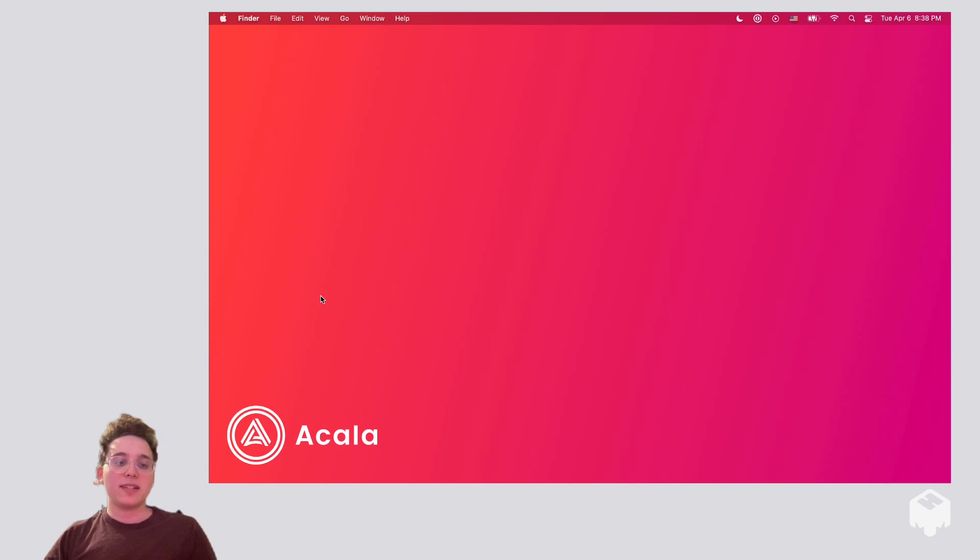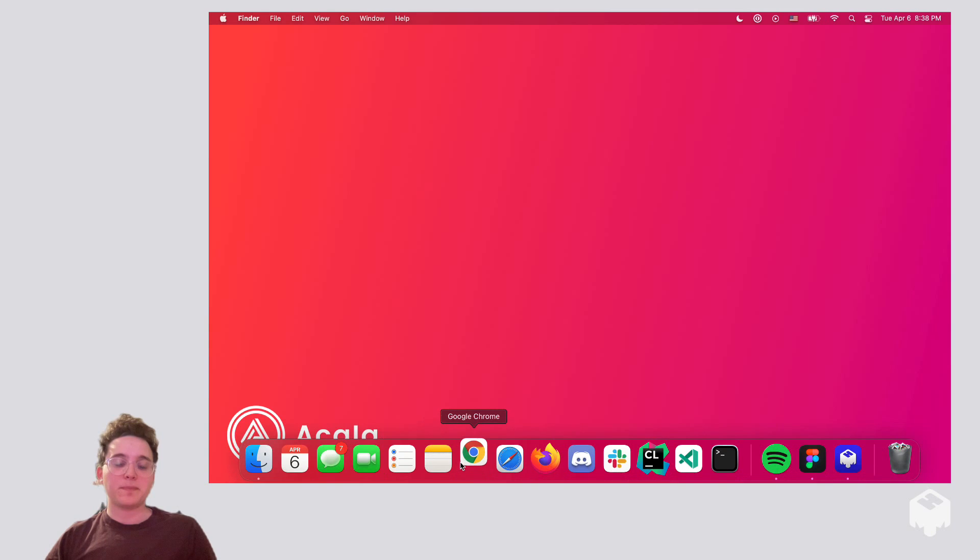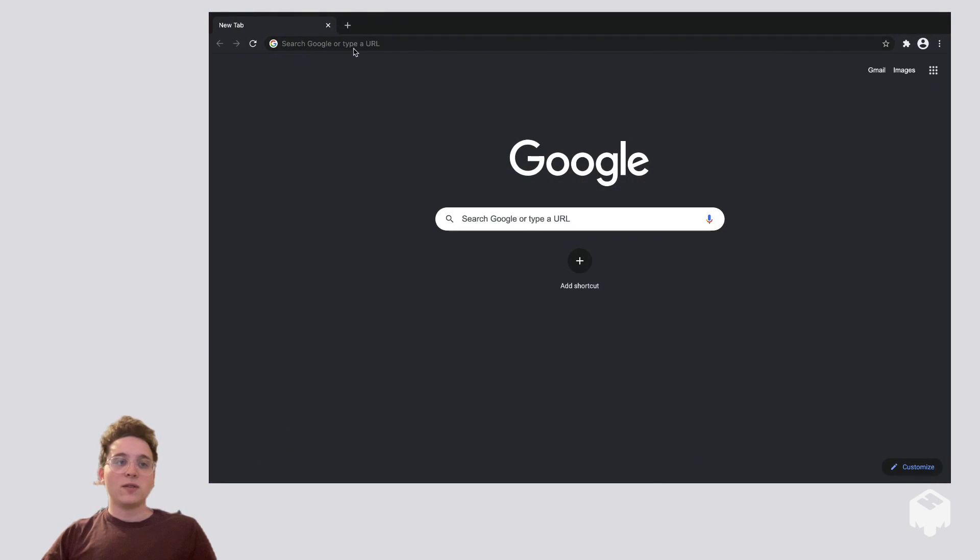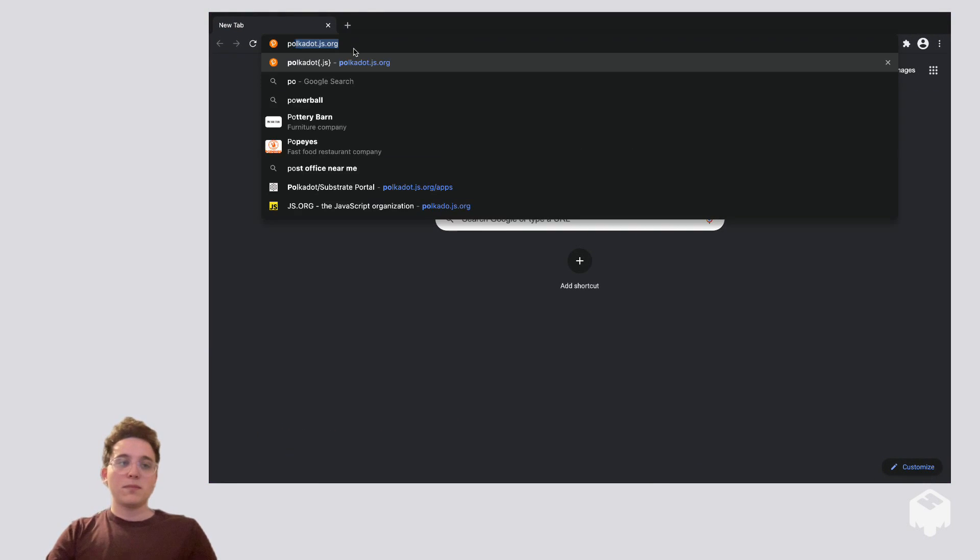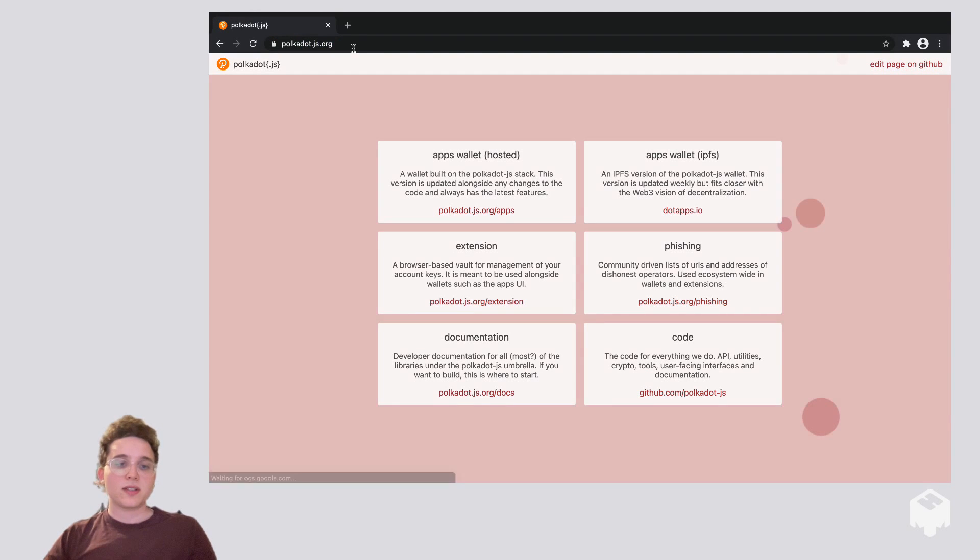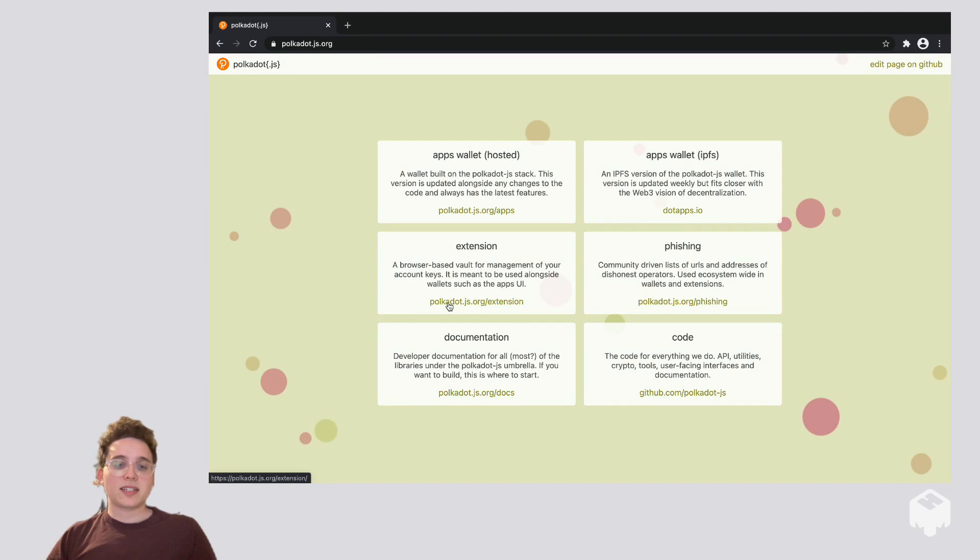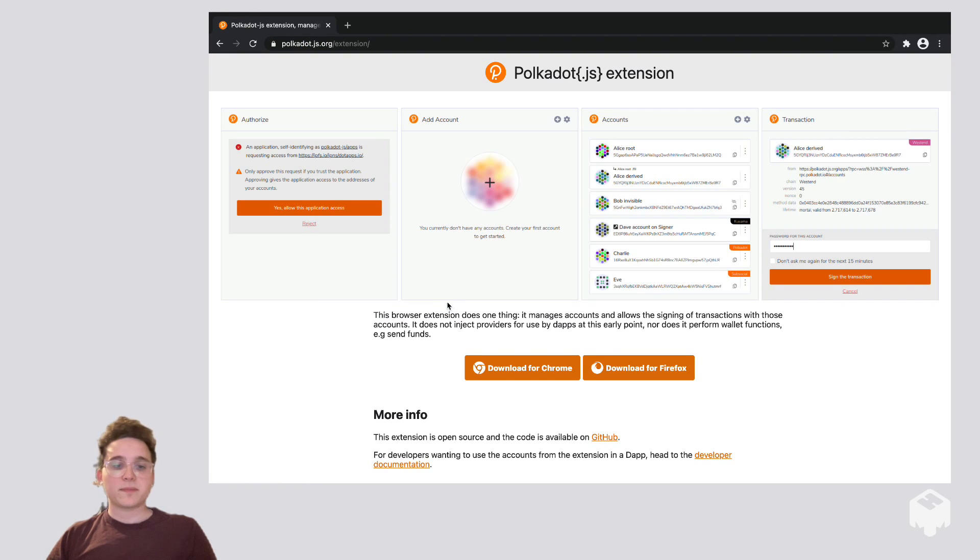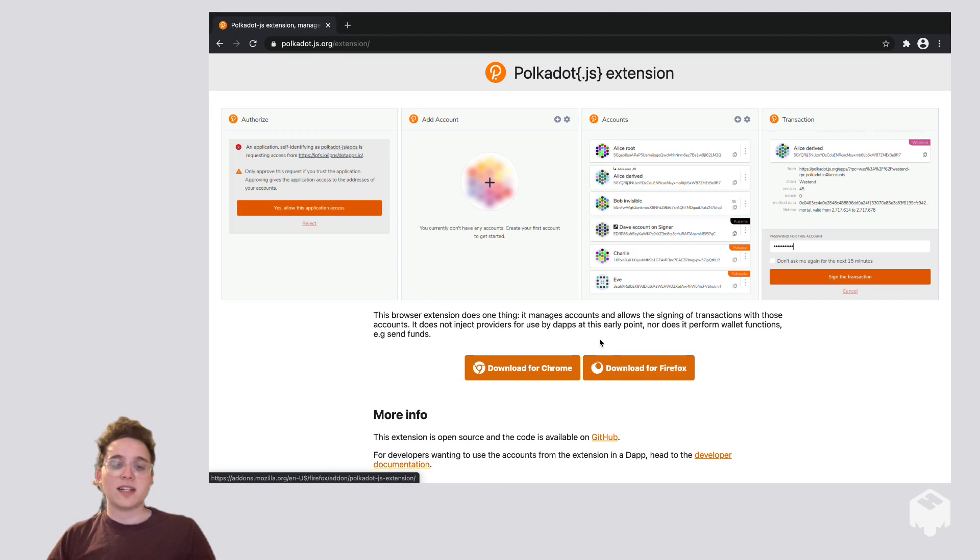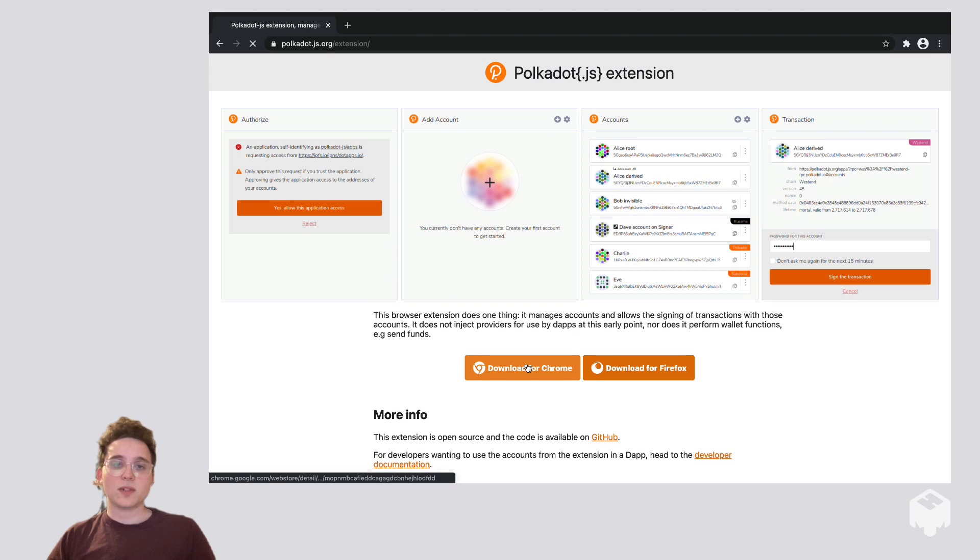So I'm going to head down here and open up Chrome, and we're going to head over to polkadot.js.org and click on the extension link. I'm going to be downloading it for Chrome. If you have Firefox, download it for Firefox, and if you have Brave, you can use the Chrome download as well.